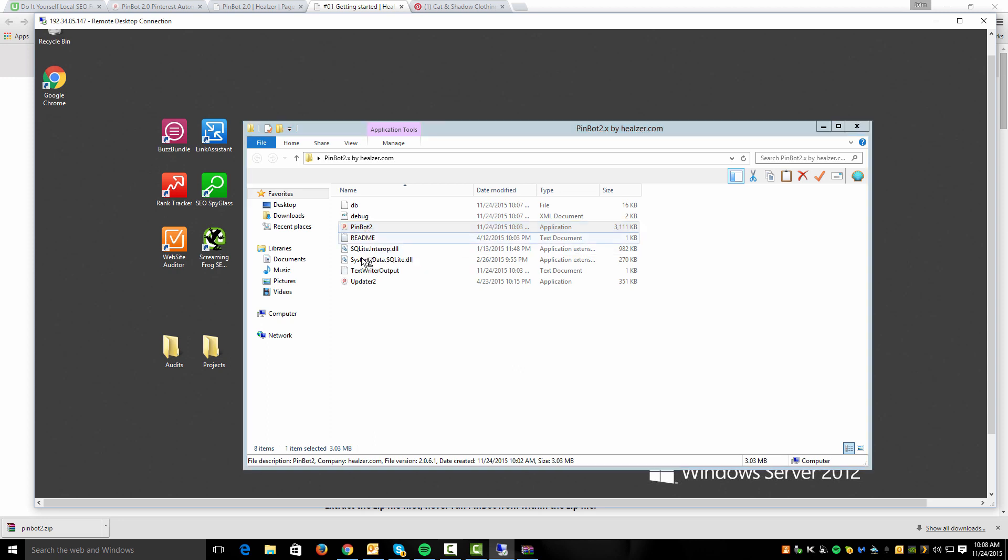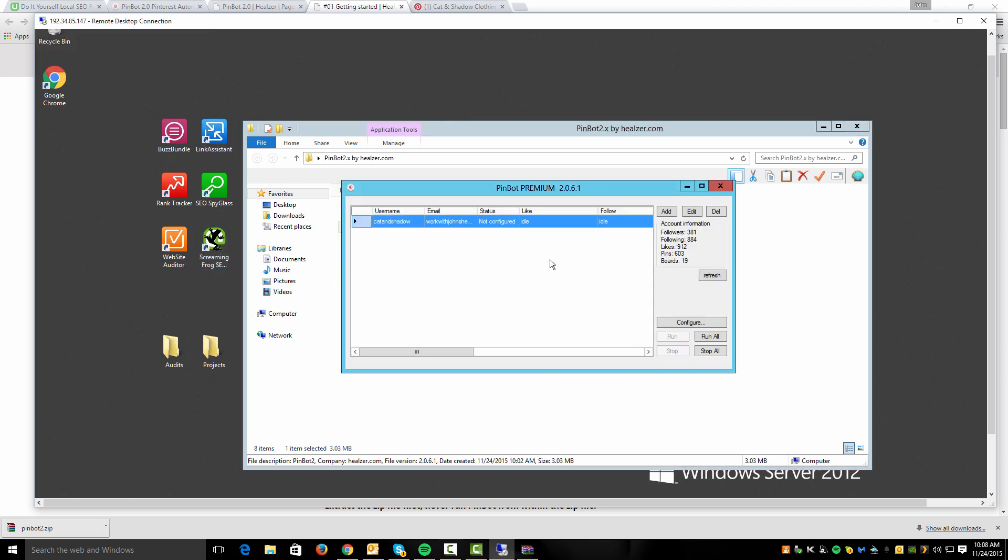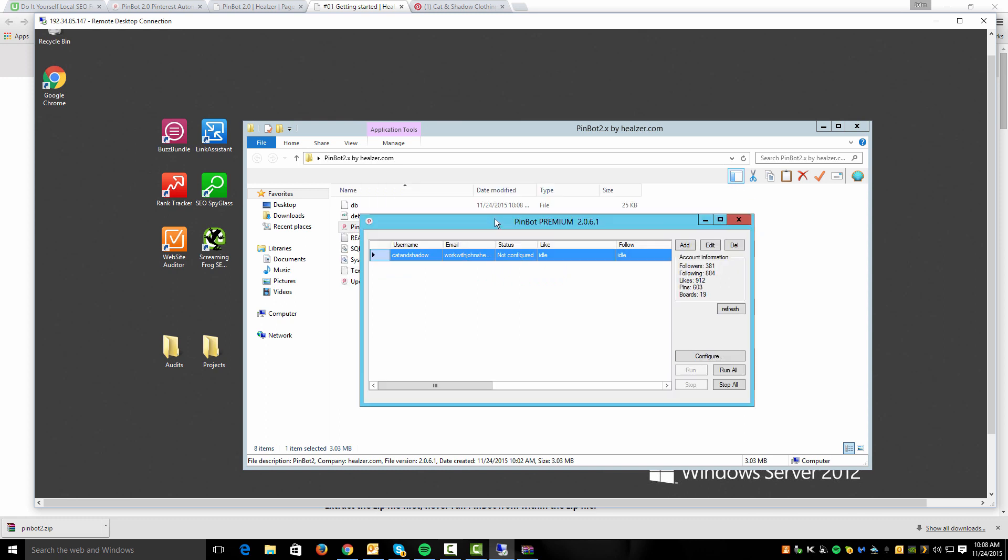Once you run the program, it's going to prepare, and if there's an update, it's going to verify your license, and if there is an update available, it will prompt you and tell you which new version is available.